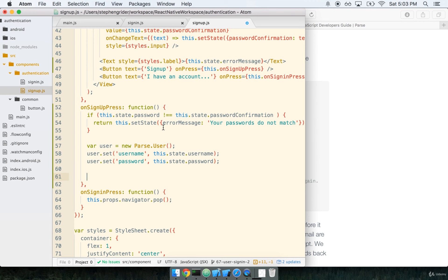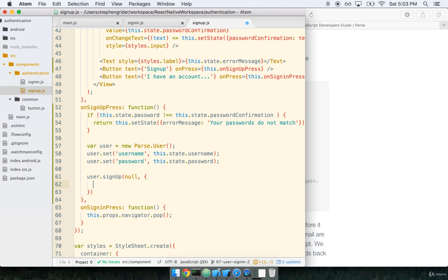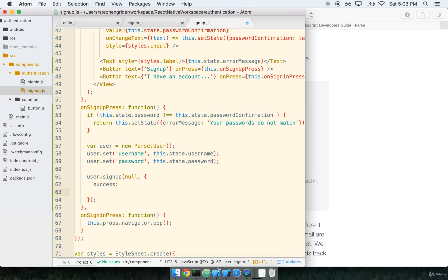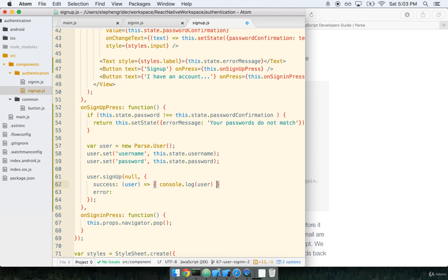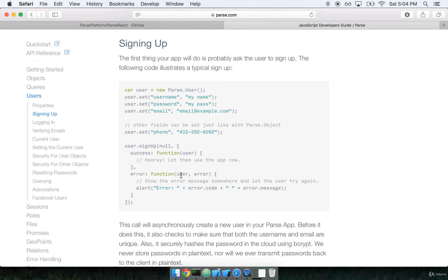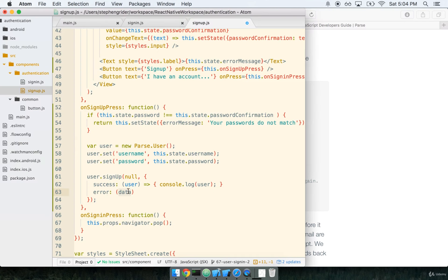Once we collect that information, we just need to call user.signup. So let's go ahead and do that now. We'll say user.signup, and the first argument is null. And then the second argument is a function to which we will pass a success and an error callback. Just as we did with the signup case, let's console.log this information. We'll console.log user, and in the case of error, we'll console.log the error.